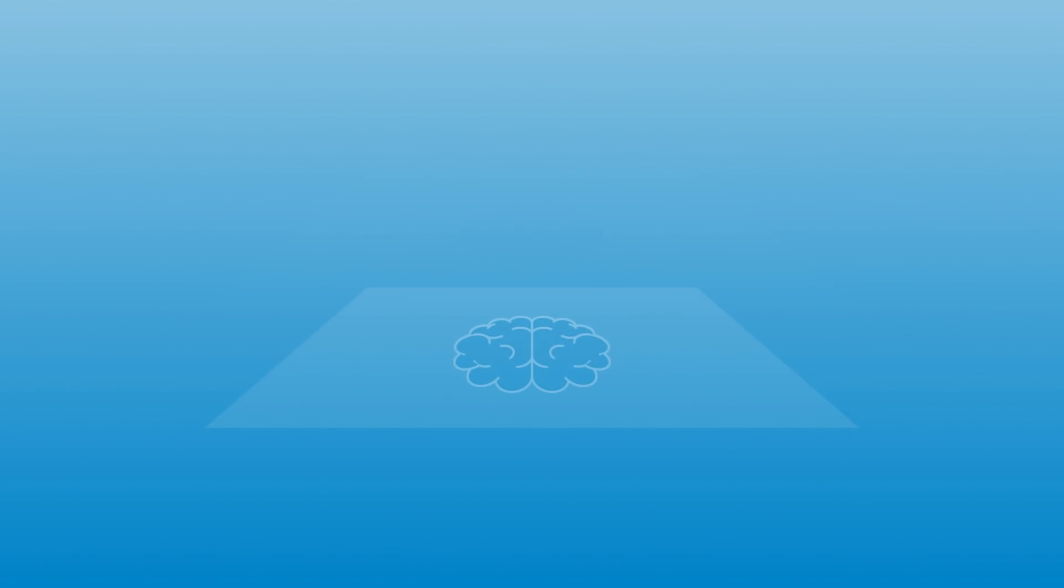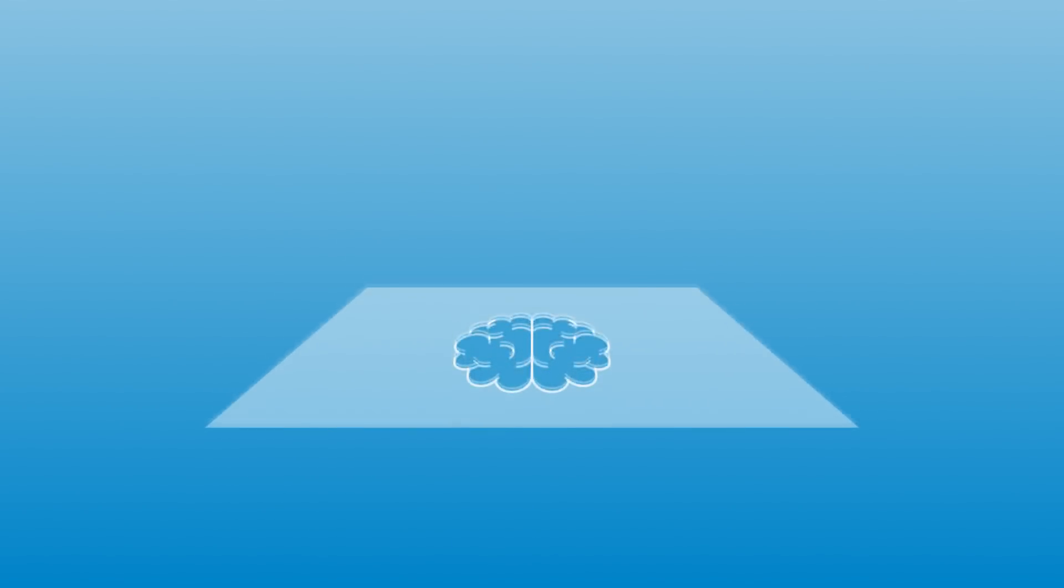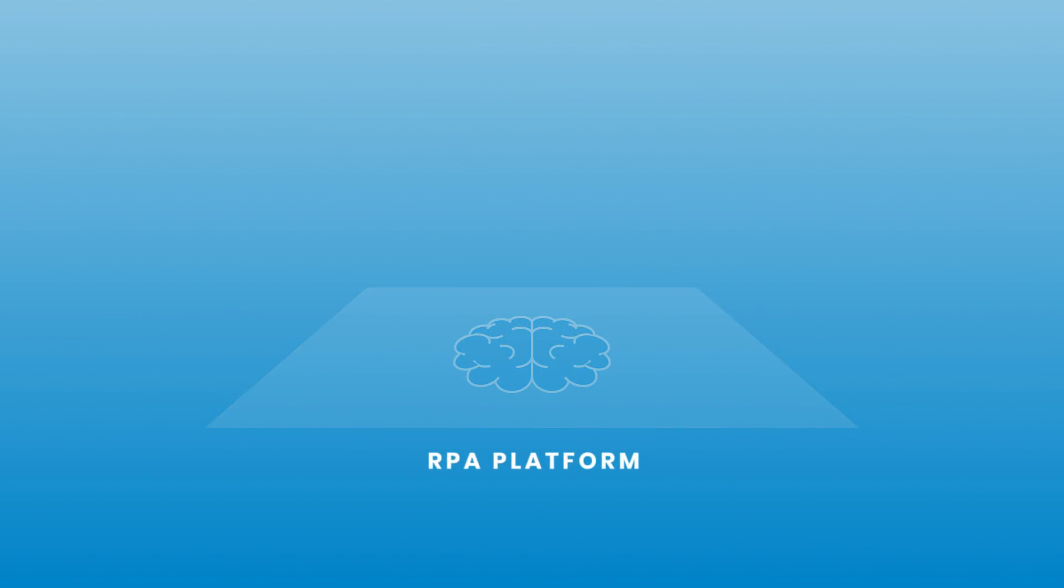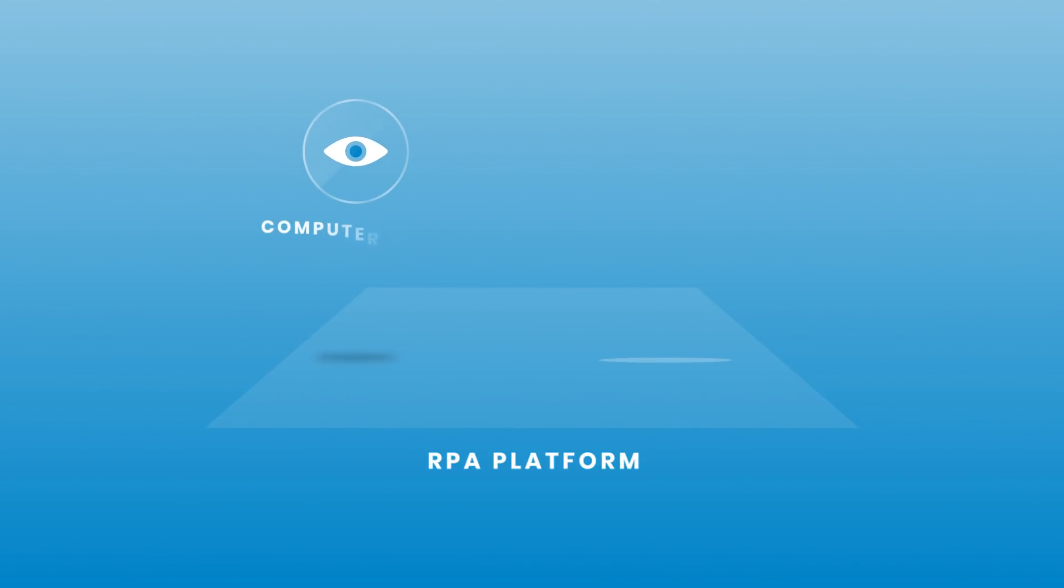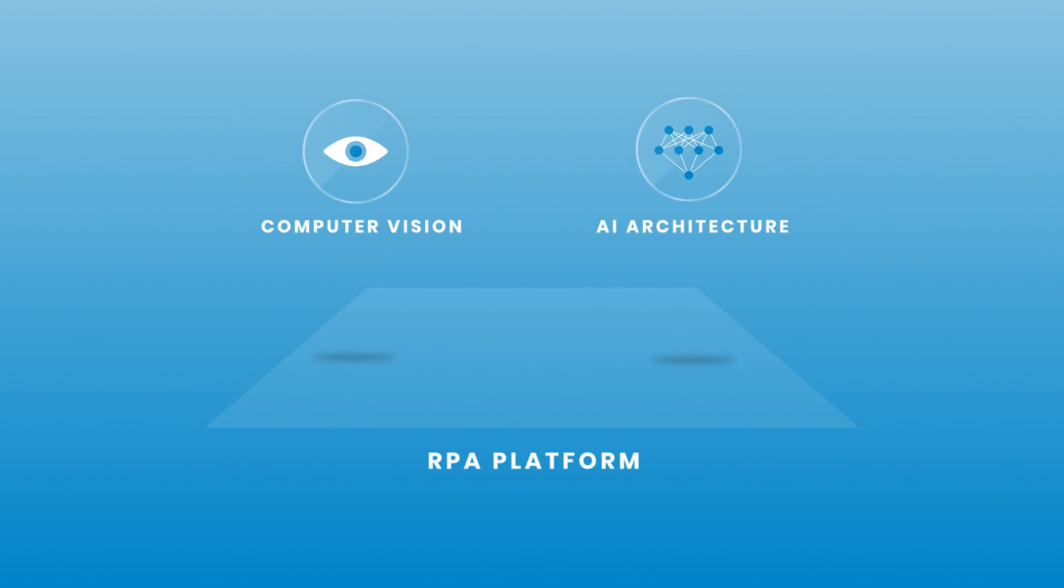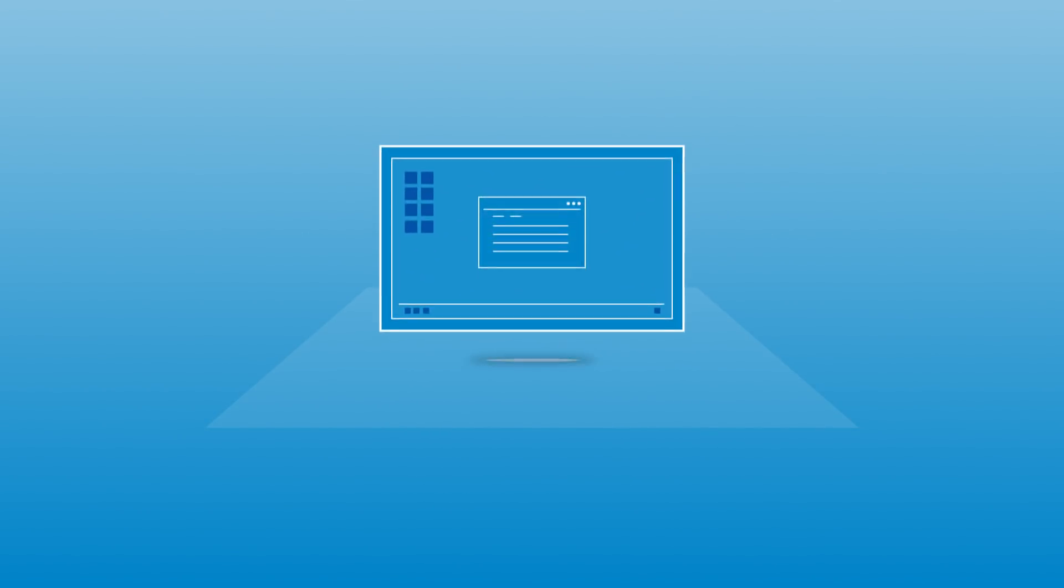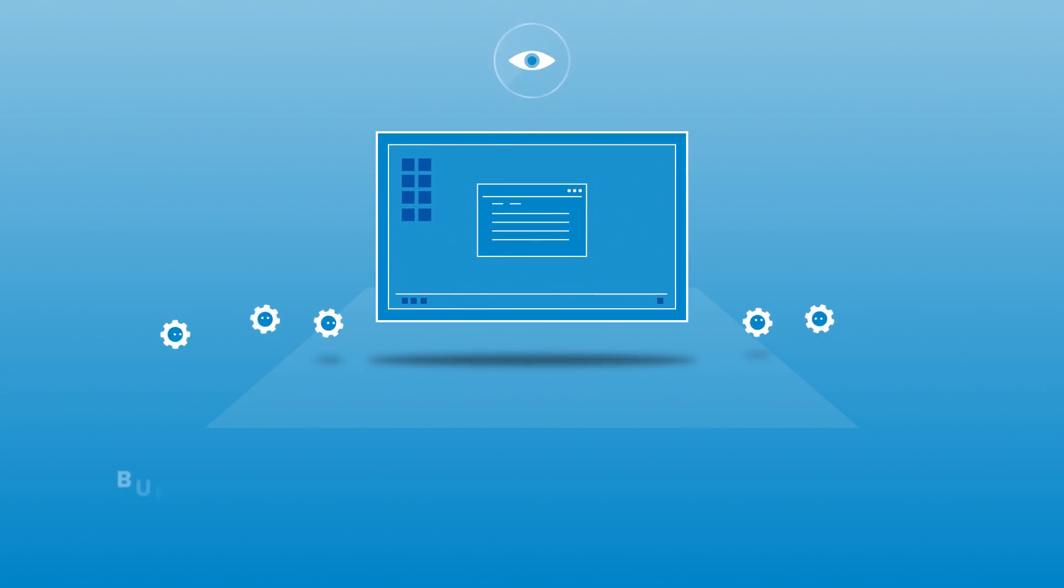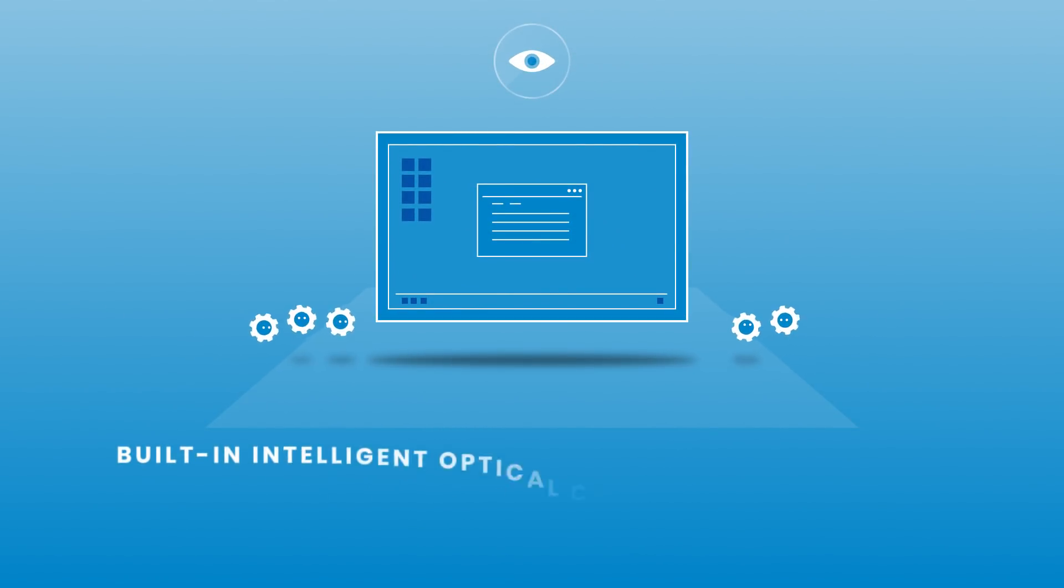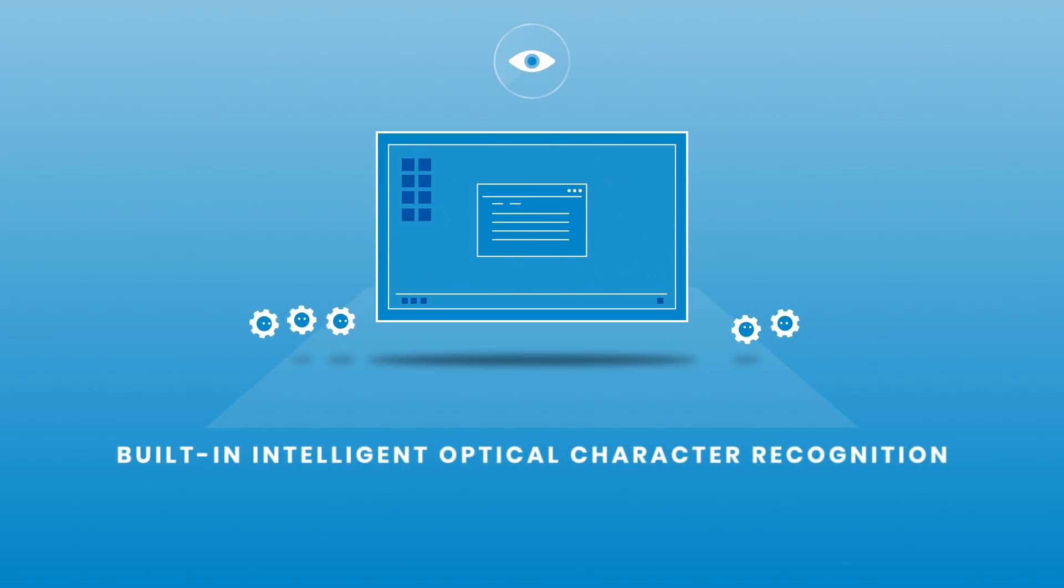UiPath is your path to AI. Our robots are getting smarter with every release of the RPA platform, due in large part to UiPath's proprietary computer vision technology and open AI architecture. UiPath computer vision means robots recognize objects on the computer screen, just as the human eye does.